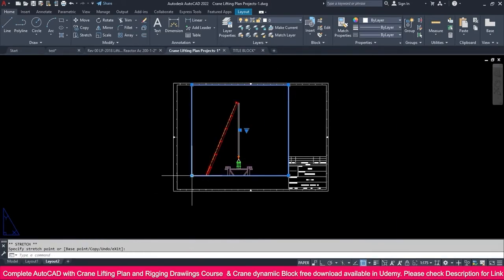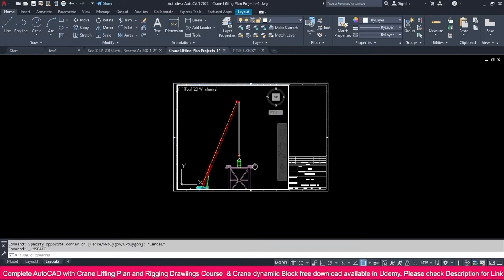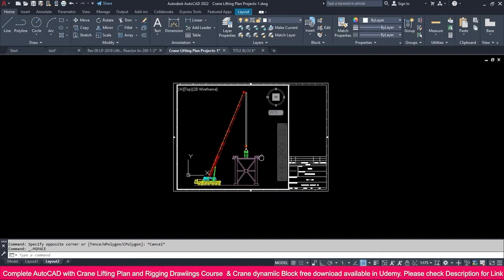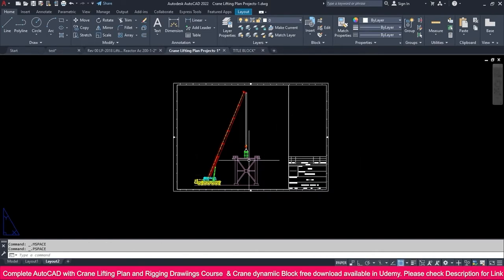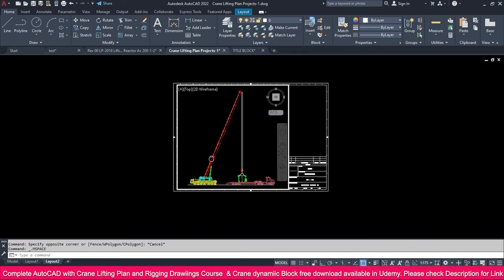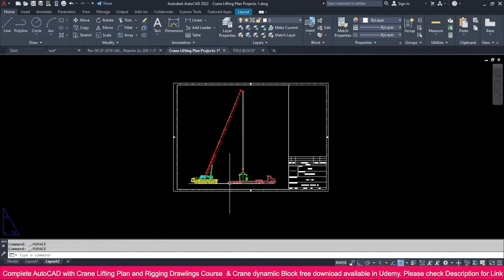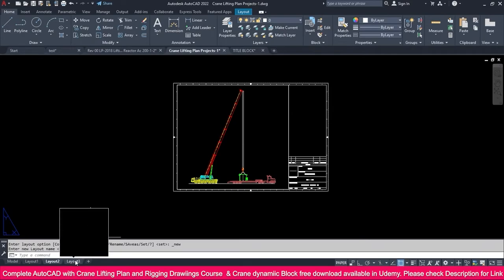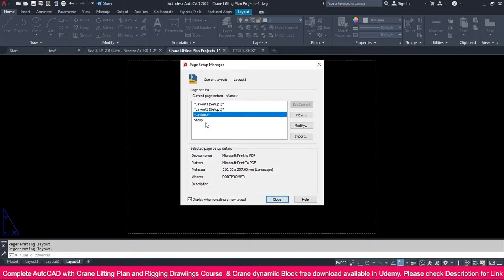Click and position the viewport, crop and place it like this. Now Layout 2 is ready. We need one more view — this is the unloading position, and the next one will be the installing position. Click to add a new layout and select it. Set up the page setup, set it as current, and close.